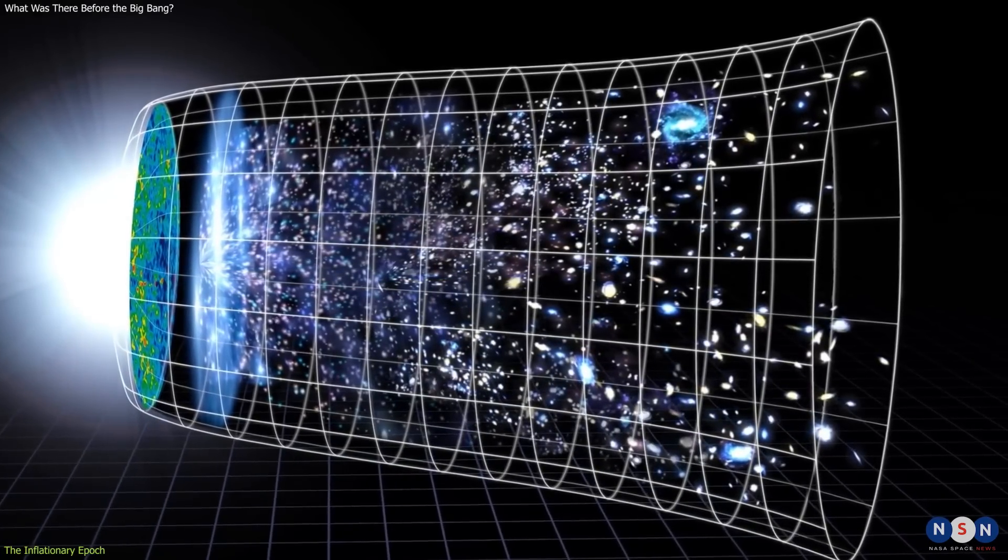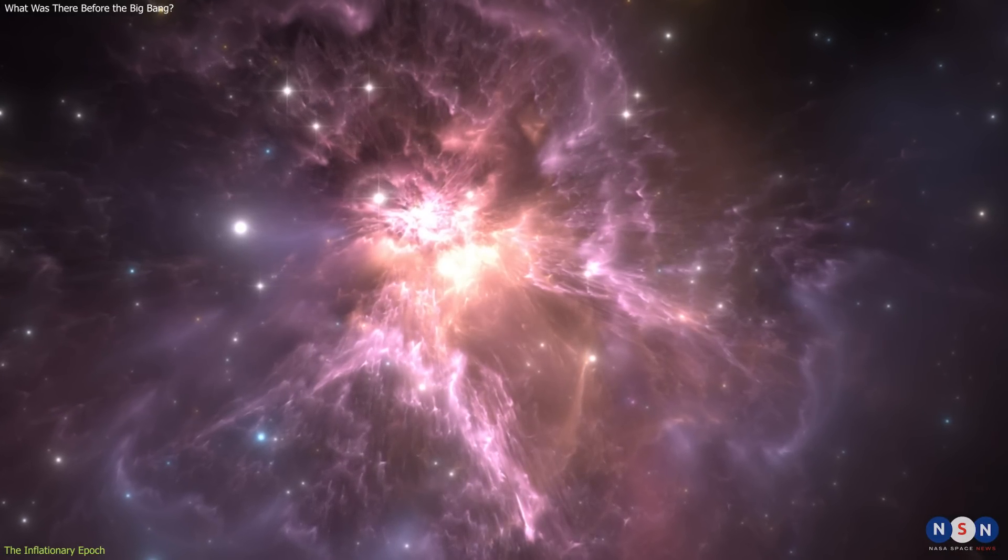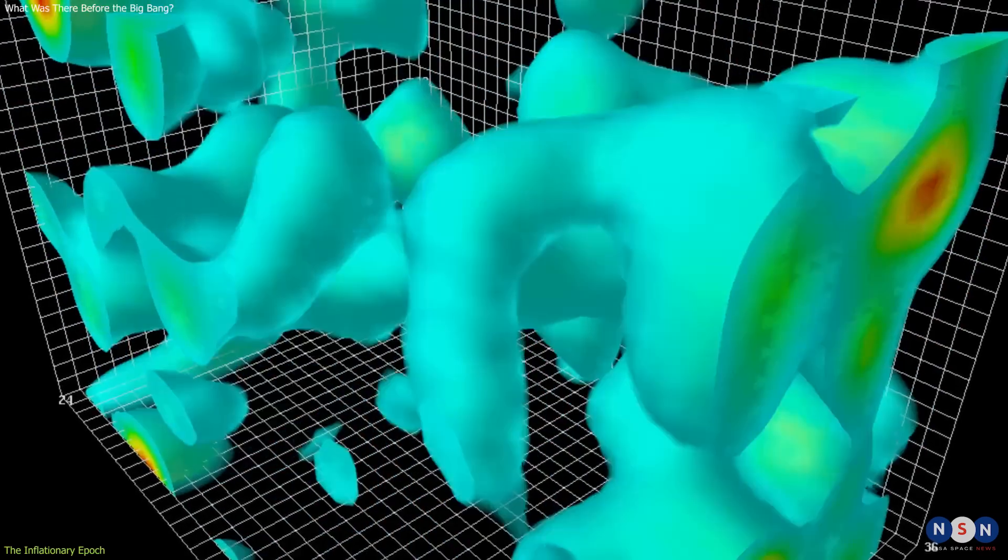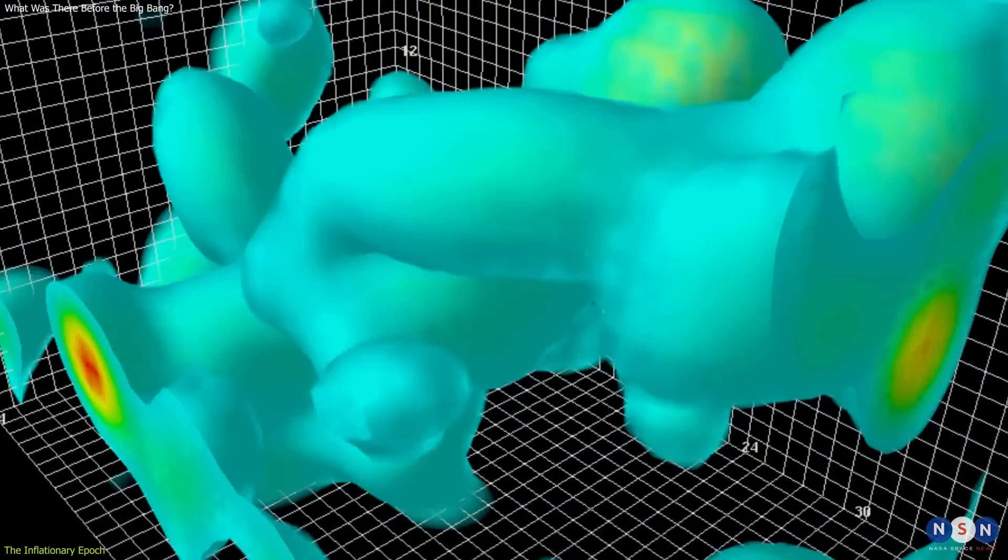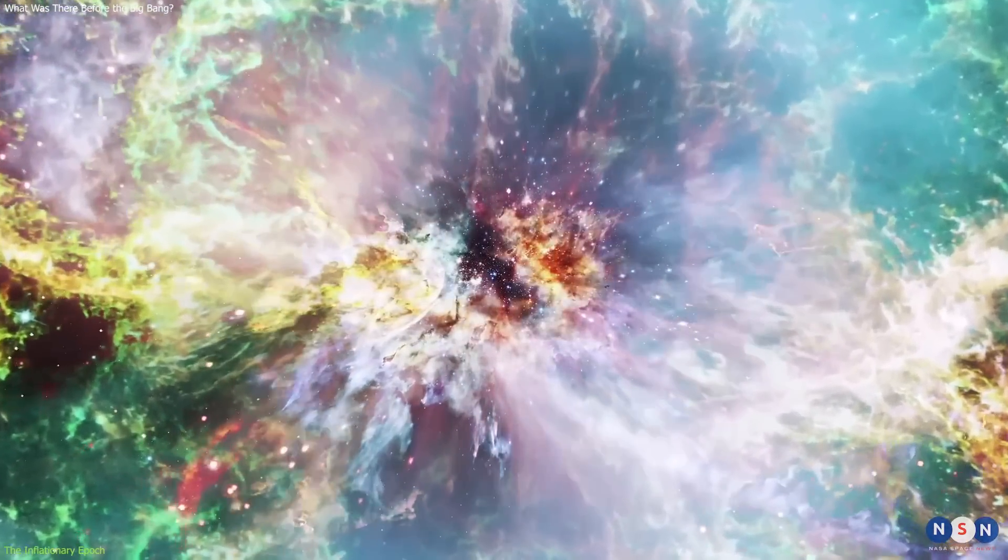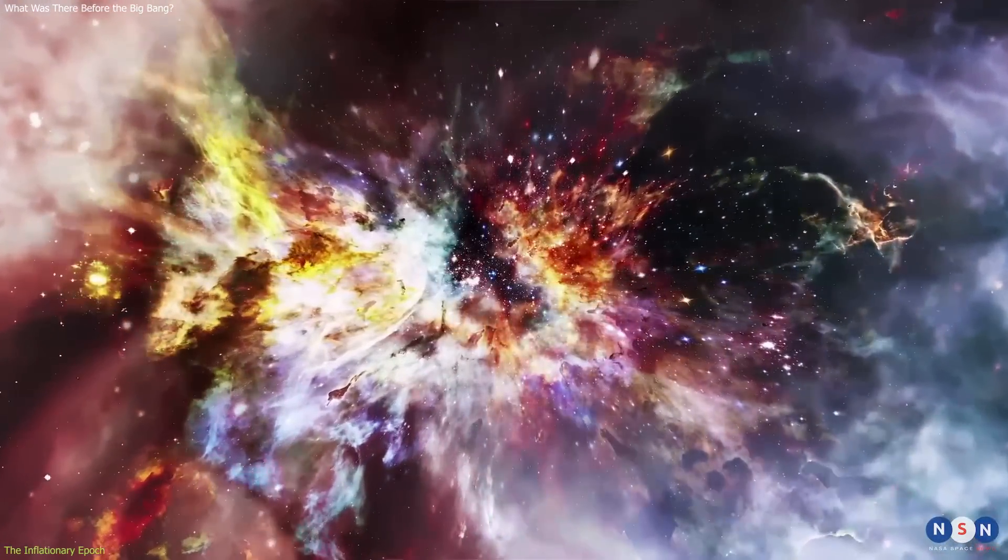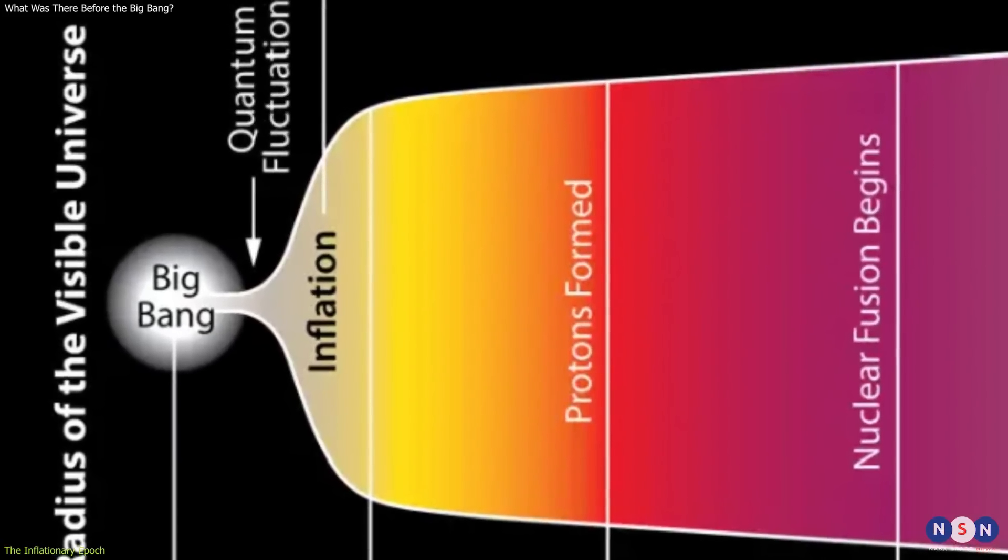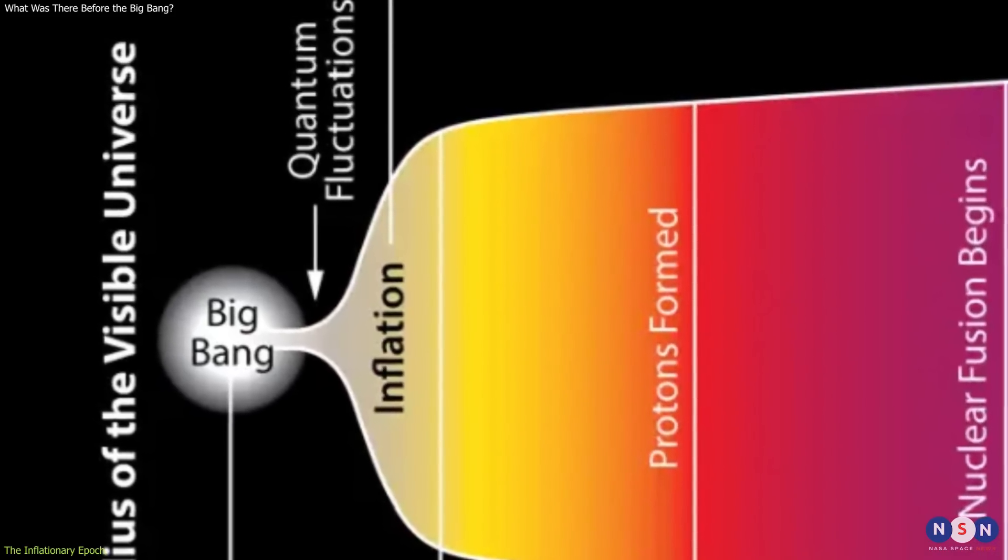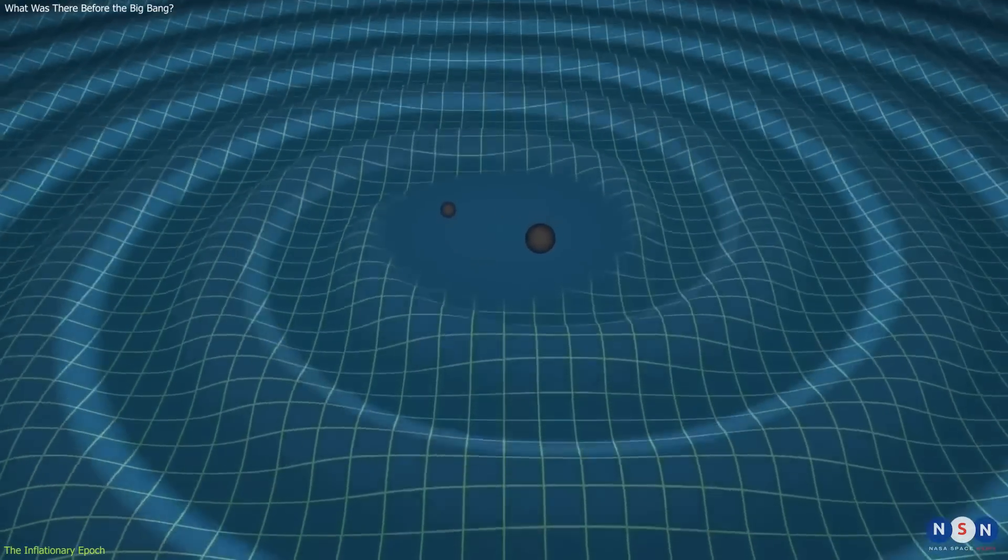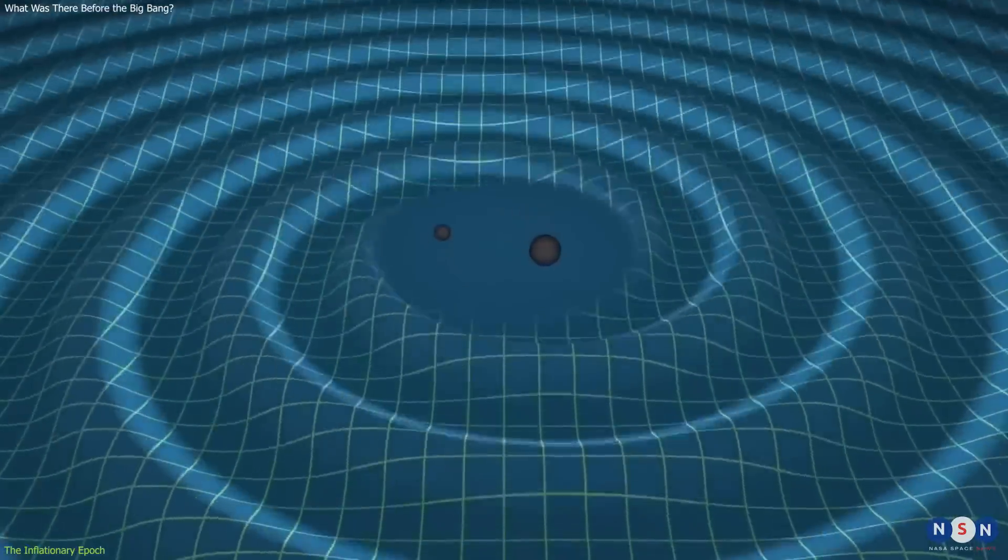Another property of this dark energy was that it had quantum fluctuations. This means that its value was not constant, but varied randomly from place to place, and from time to time. These fluctuations were very small at first, but they got magnified by inflation into huge variations in density and temperature across space. These variations became the source of the radiation that existed before inflation, and that was stretched and diluted by it. This radiation is called the inflationary background radiation, or the primordial gravitational waves.